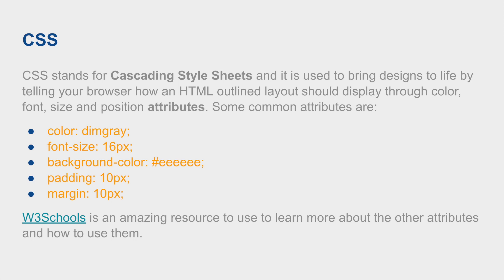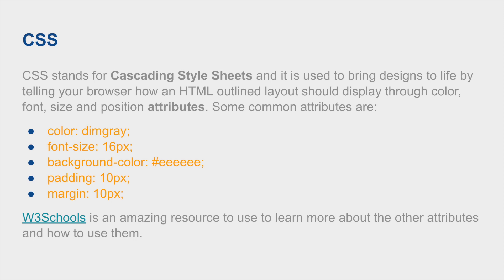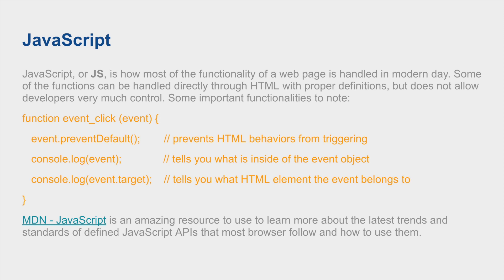JavaScript, or JS for short, handles the functionality of modern day web pages and web apps. Some of the functionality can be handled directly through HTML elements without having to define JavaScript, but it doesn't really allow for easy control of certain aspects of the calls that you're wanting to make. Some things to note when you are handling events through JavaScript: there's event.preventDefault(), which disables predetermined behaviors that the browser has defined for the HTML. You can also log the event and log the event.target, which is where the event came from in the first place.